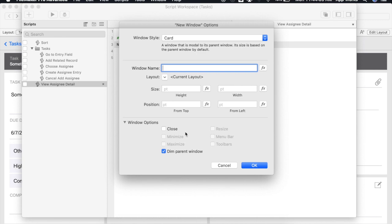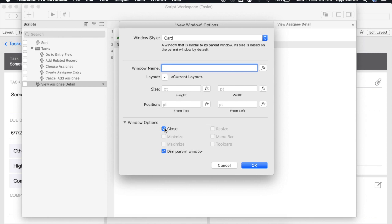Another consideration for the close checkbox is FileMaker Go. With the close option enabled this will allow users to tap anywhere outside of the window to close it. Again if this box is unchecked you will need to provide users a way to close the window. For our example I've already added a button on the layout that will close it so I'm going to uncheck this box now.